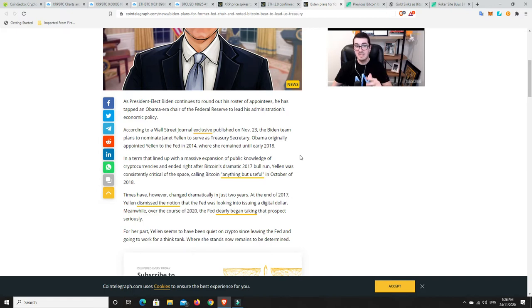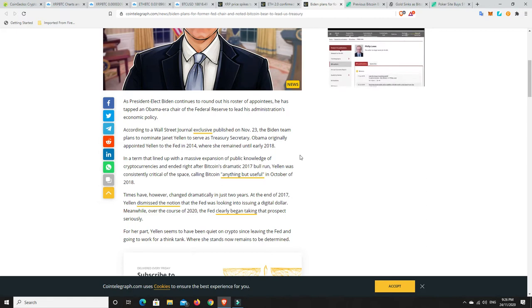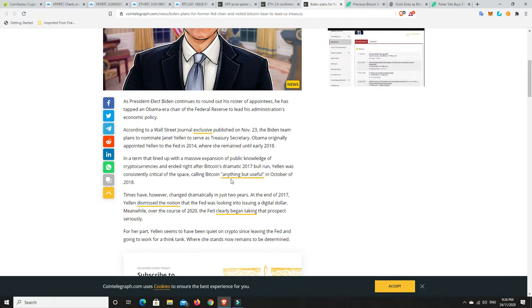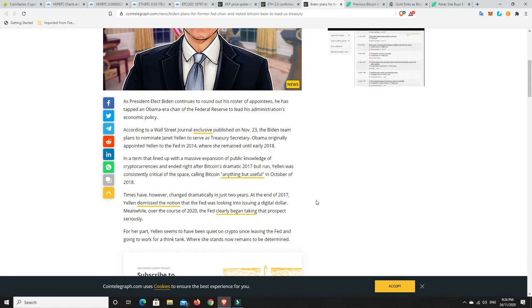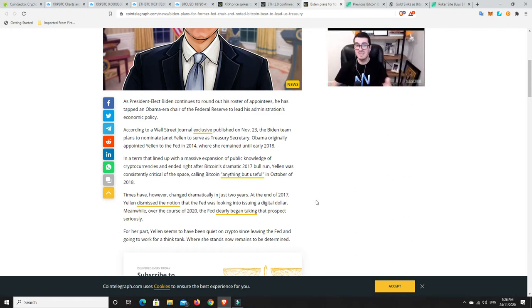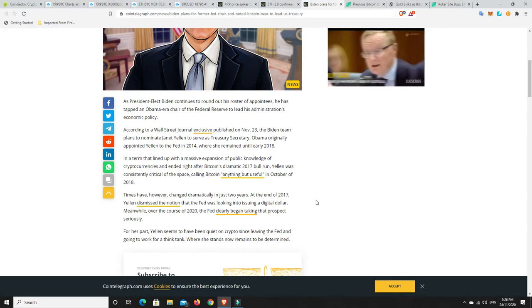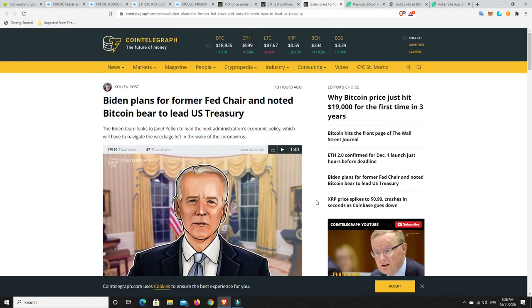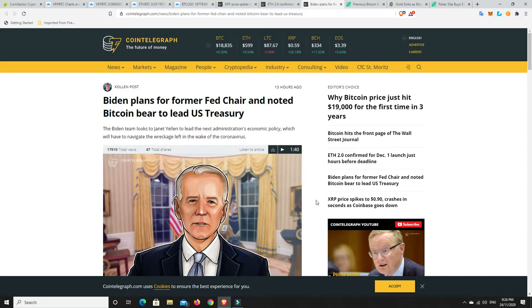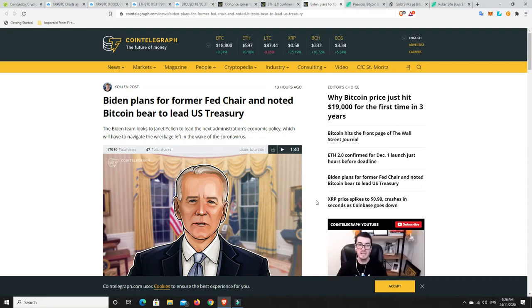But we can only hope that she has changed her mind. Because back then she was saying Bitcoin was anything but useful. And she dismissed the notion that the Fed was looking into issuing a digital dollar. Well, I can assure you that has all changed right now. But it would be nice if we had someone who was a lot more crypto-friendly and a bit more of an innovator getting in there. Because if they're against cryptocurrencies, then really they're just against innovation at the moment. They are from the old guard, the old school. And they will just stifle innovation and us going forwards.